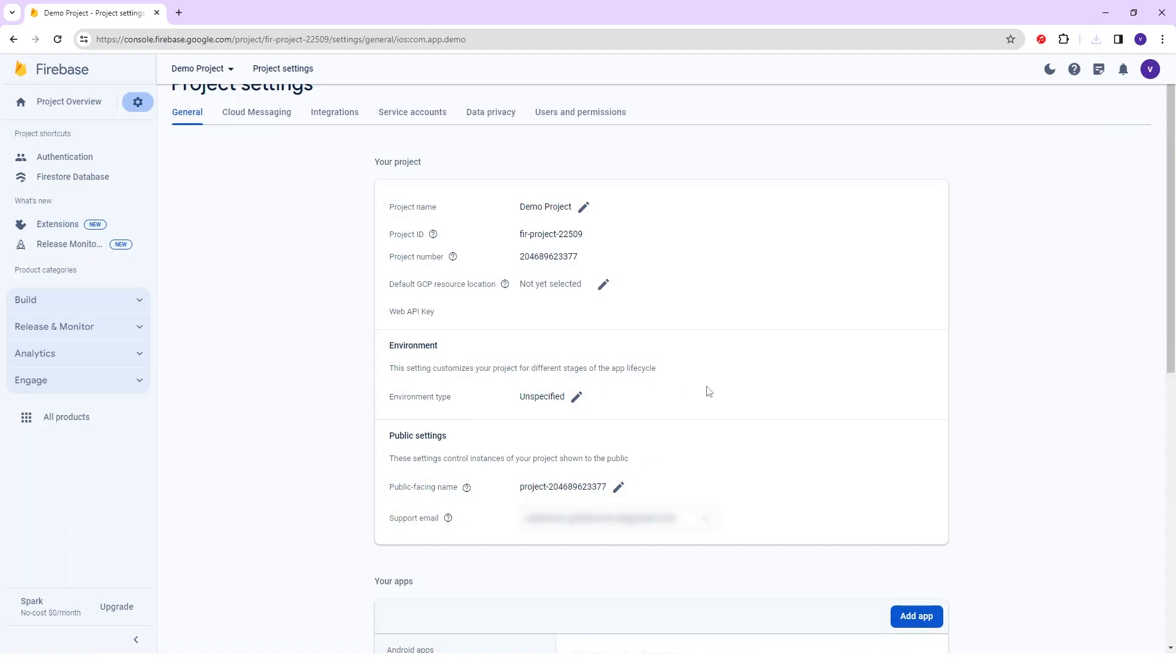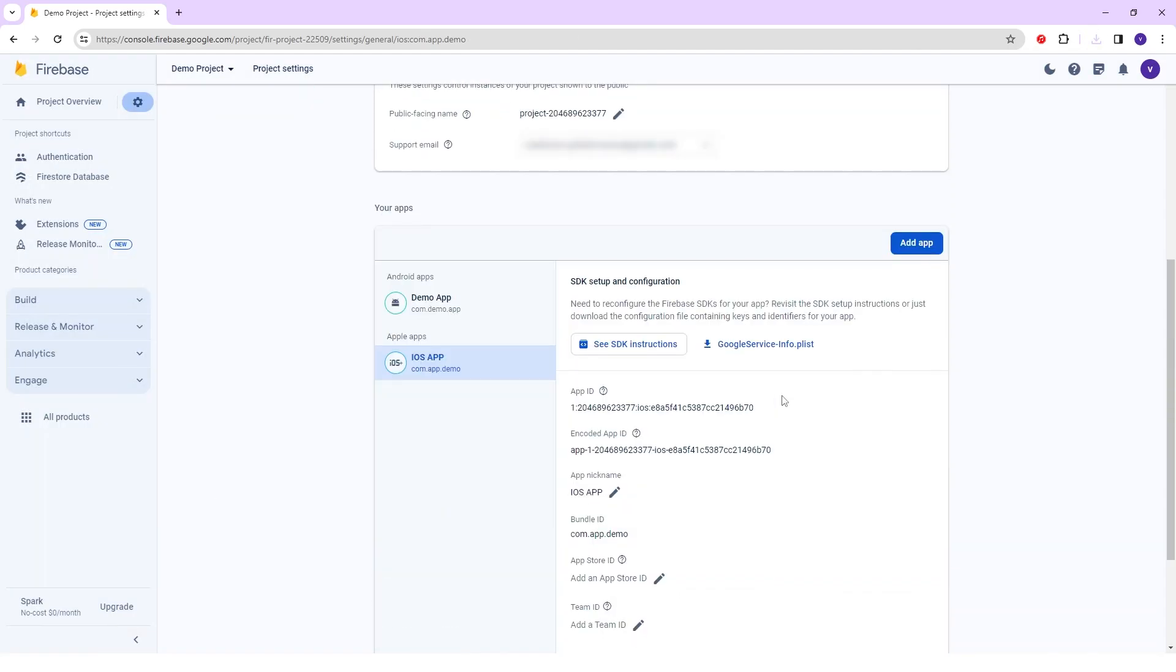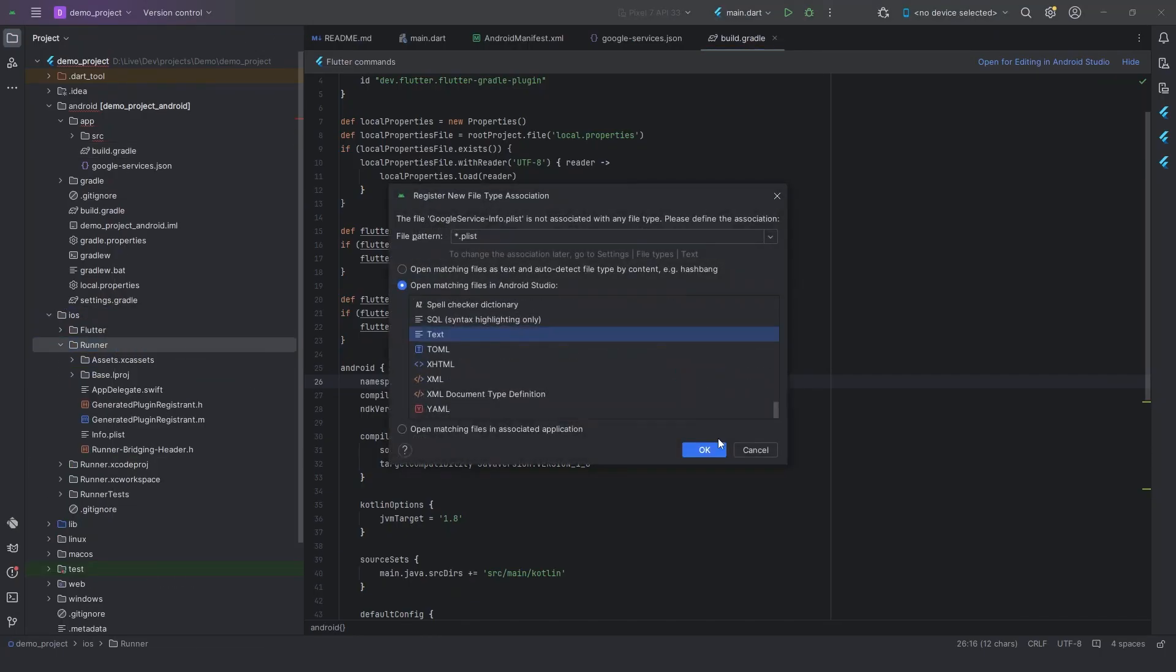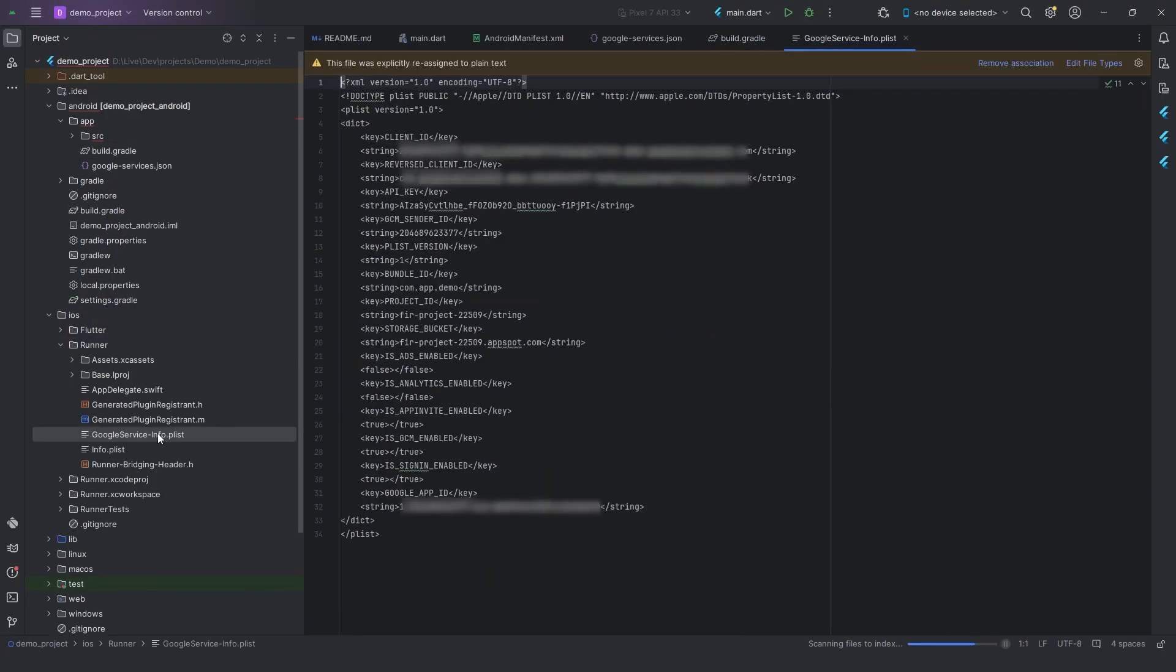After that download the SDK file and simply paste in the Android Studio. Here you see how easy it is to set up Firebase for Android and iOS. Thank you so much for joining us.